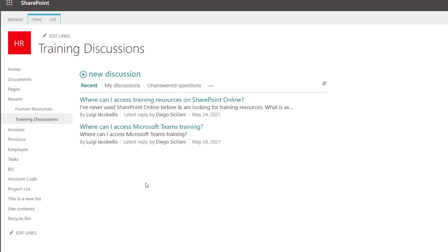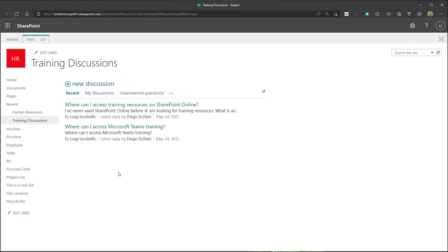The workaround I'm going to show you is actually just embedding this discussion board web part through a custom embed web part, which allows you to paste in some code. It's going to display this entire page on your SharePoint Online page wherever you want to add it. That's what we're going to go ahead and do.